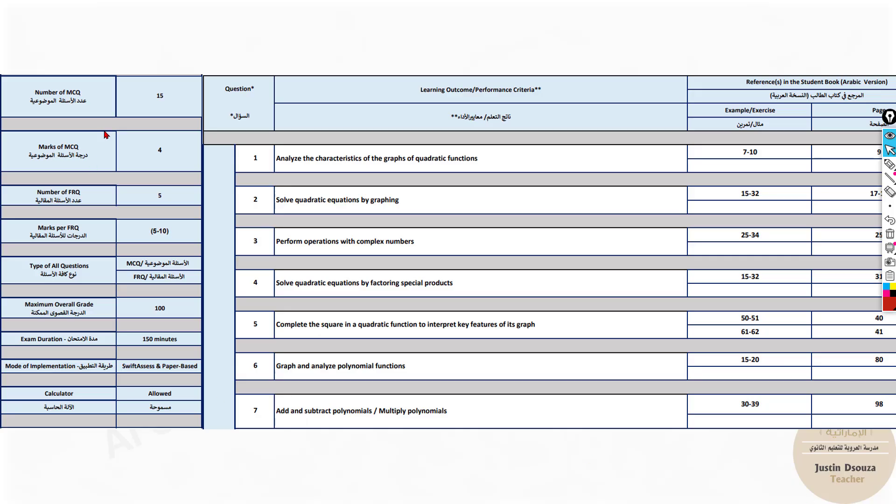The first 15 questions are all MCQs where you will have four options and you need to select the correct one. And the last five are free response questions, FRQ, where you need to write each and everything in detail. A calculator is allowed and the exam is 150 minutes in total.